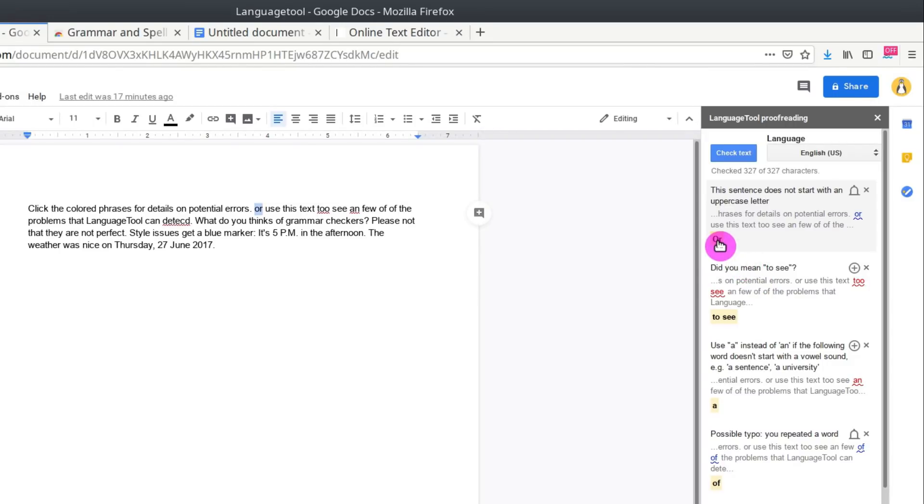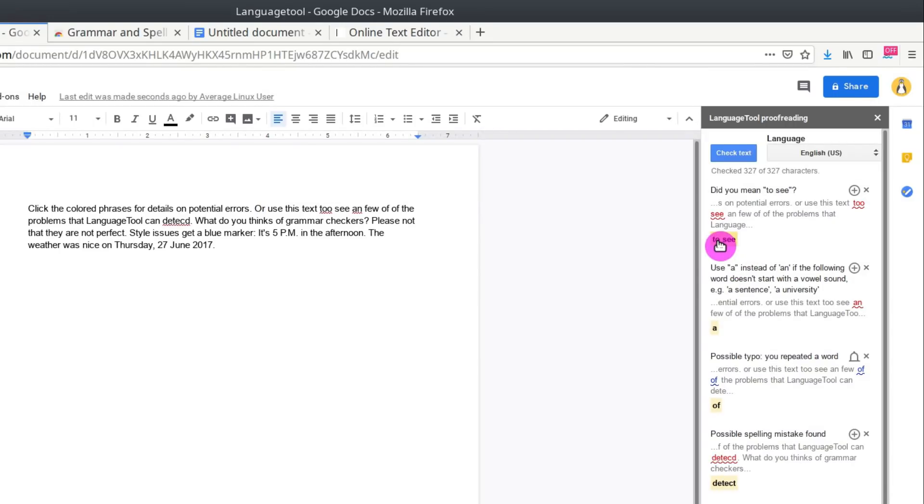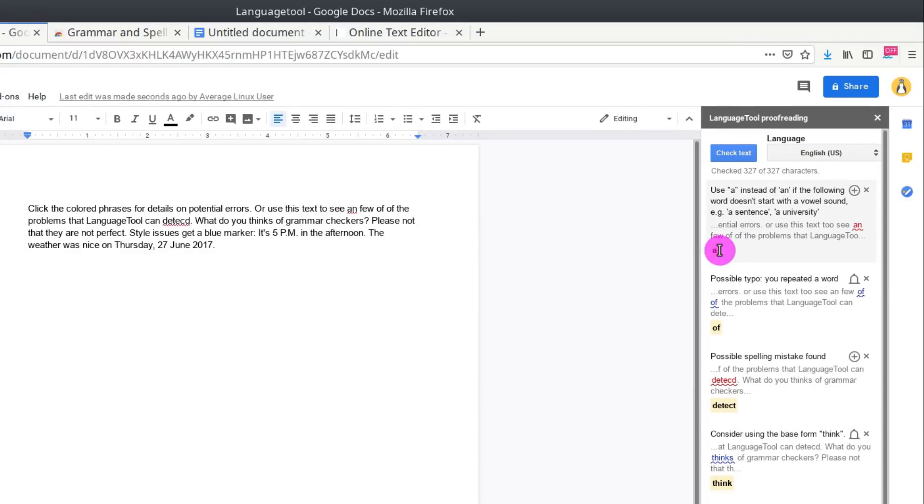This is pretty nice here because you can read the suggestion and explanation of an error. And if you just click on the suggested fix, it will be fixed automatically. This is pretty handy if you work with Google Docs a lot.